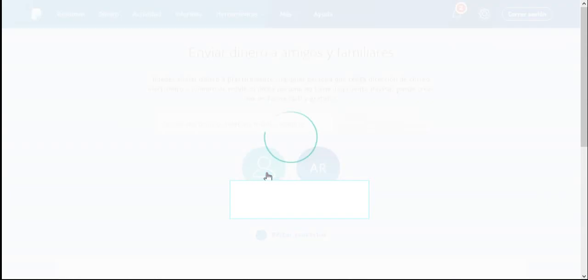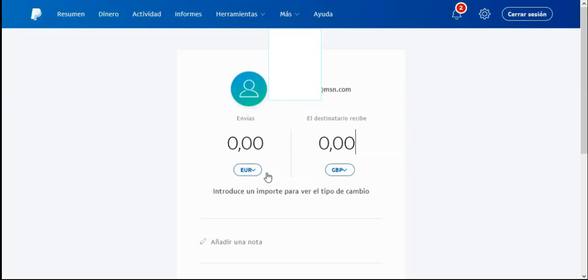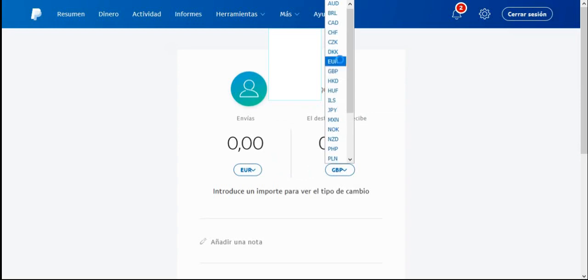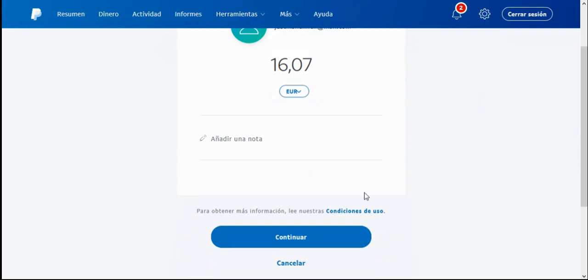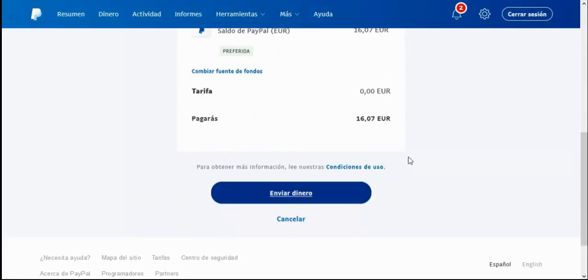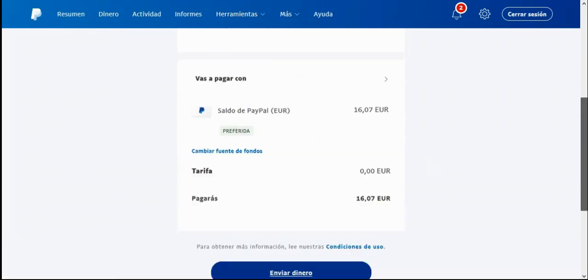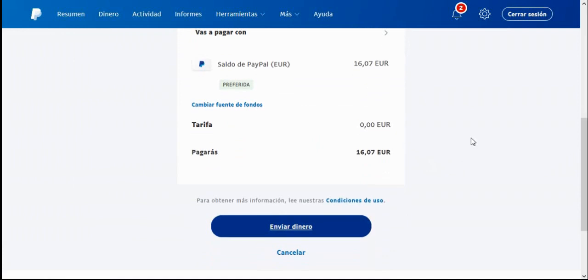So this is how to make sure the fee doesn't apply. Select the contact again but this time change the currency to the same currency as your own account. My account here is in euros, so I'm going to change the receiver's account to euros — they will receive the money in euros instead of in pounds. I'm going to send the full balance of 16.07 as this example. Press continue. We can now see that the fee is zero. As long as you send the money in the same currency, the fees are zero.